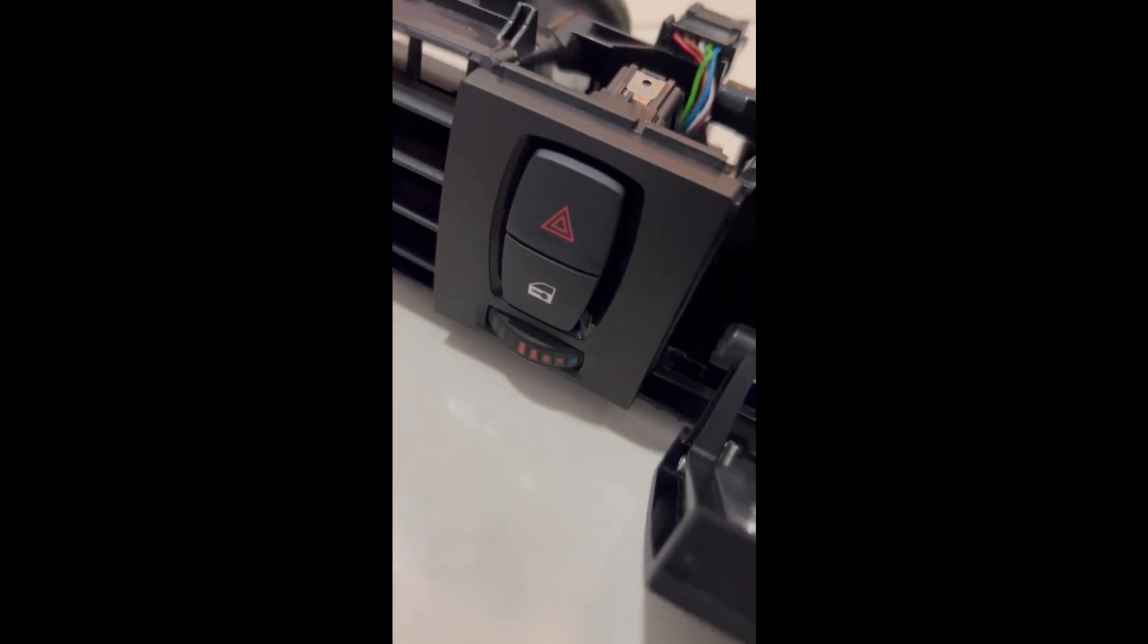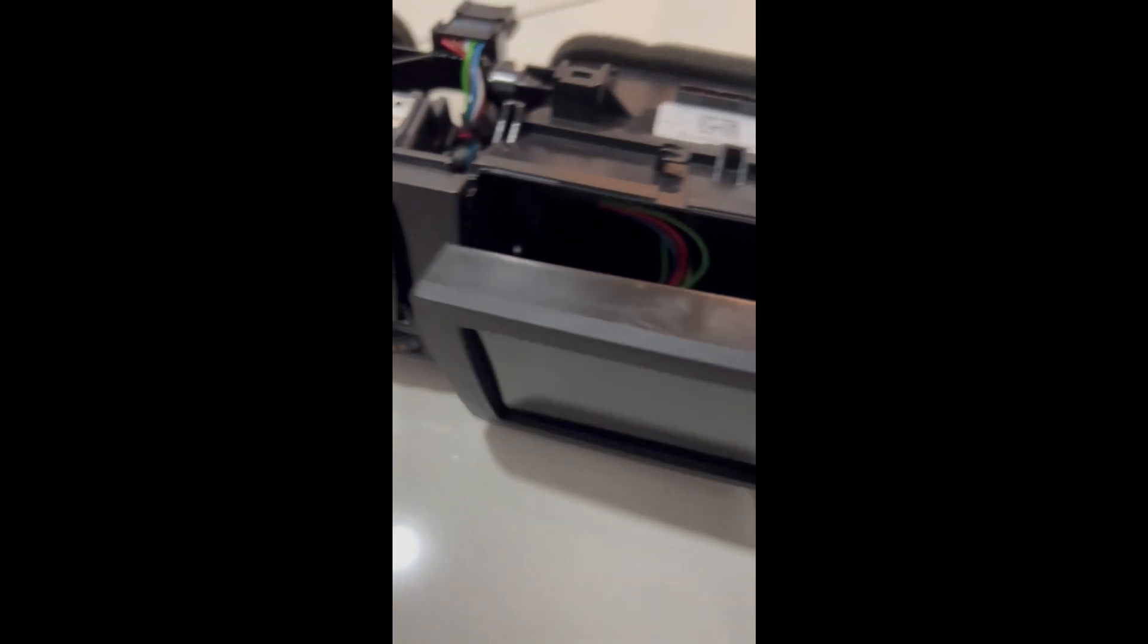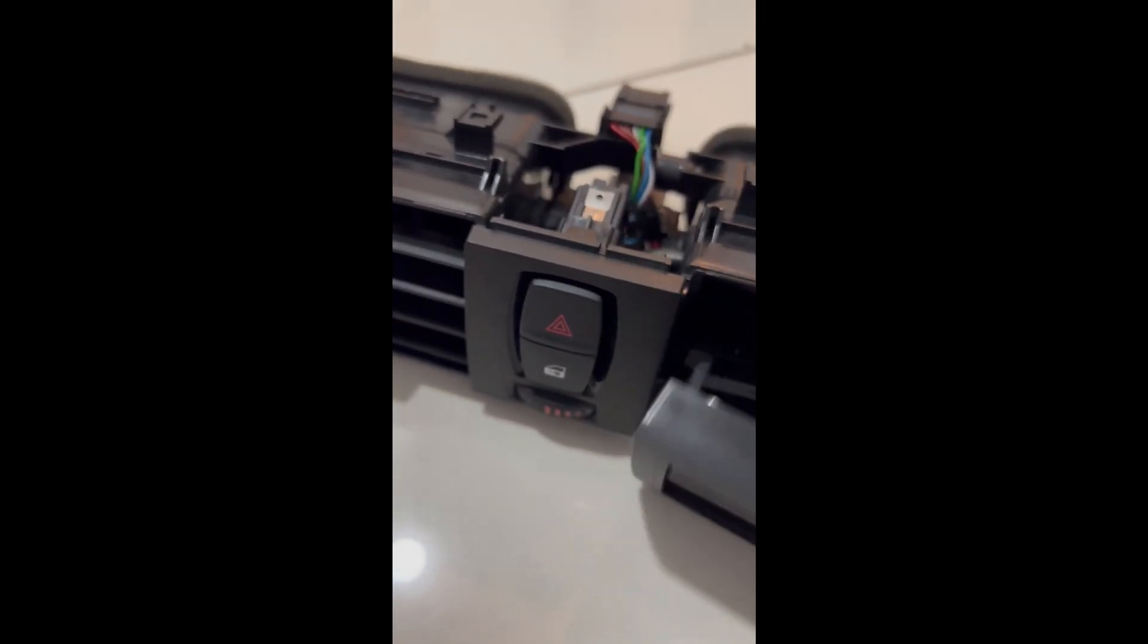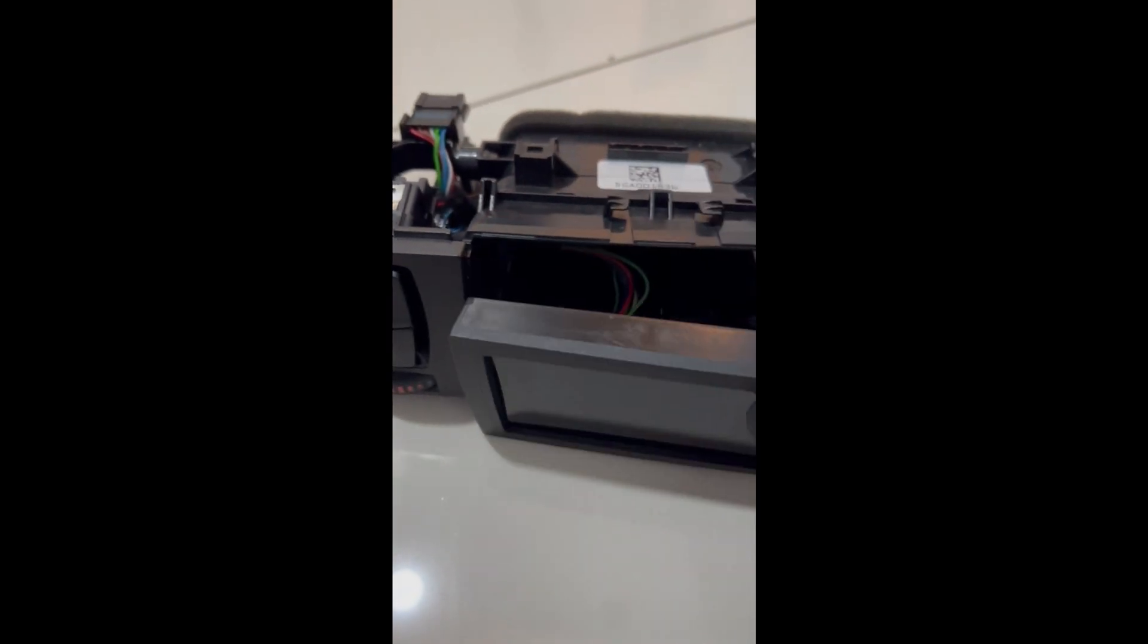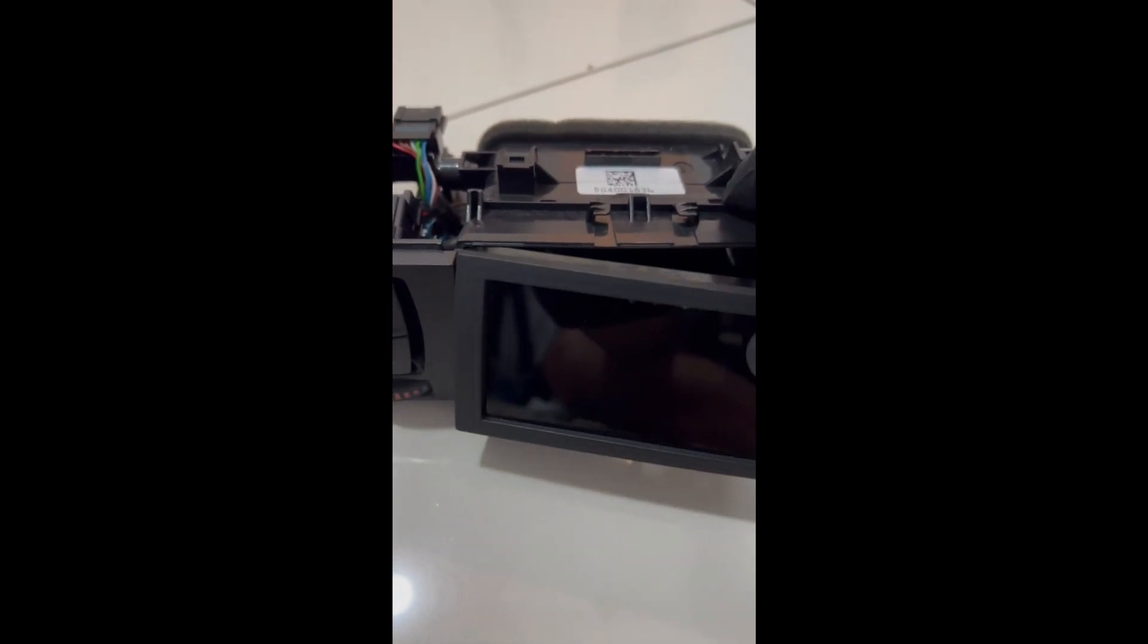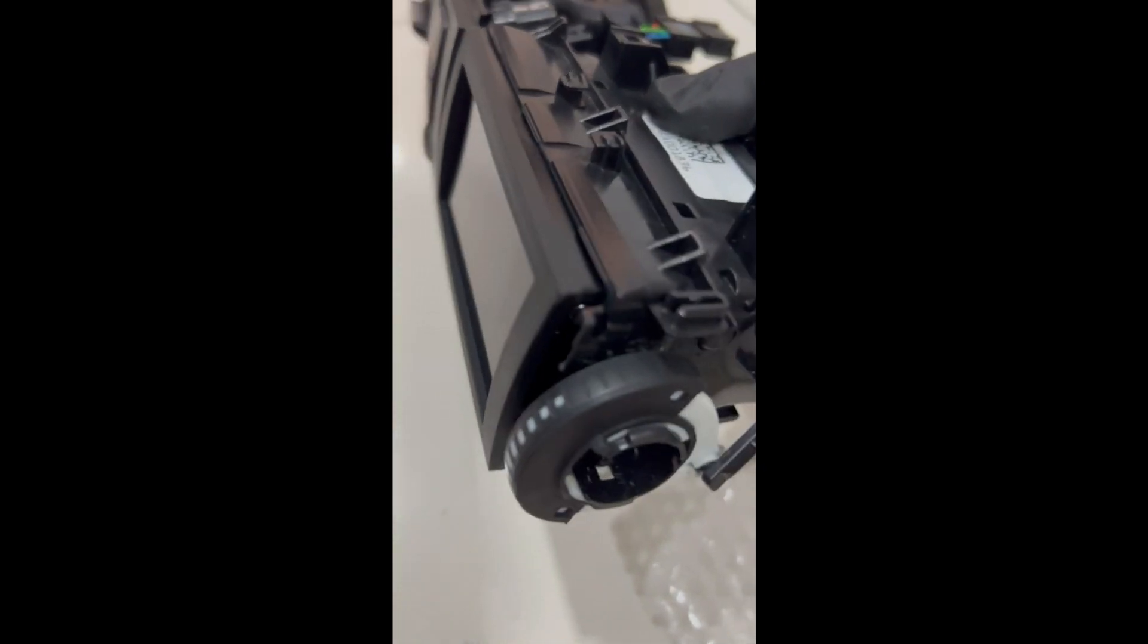Put everything back together. Make sure the bracket and the socket is in. There's two on the left and the right side. So make sure everything clicks and you are good to go.